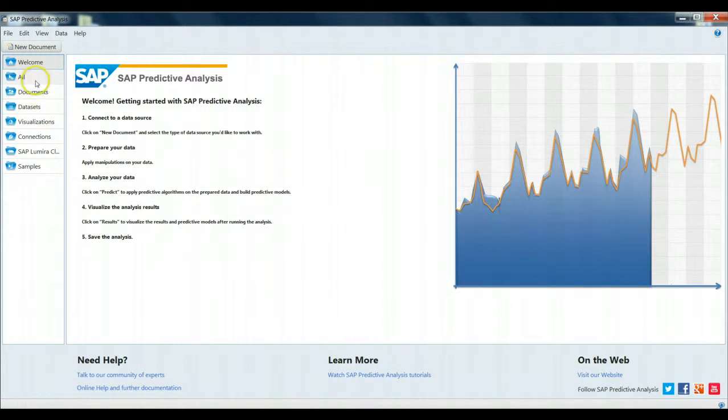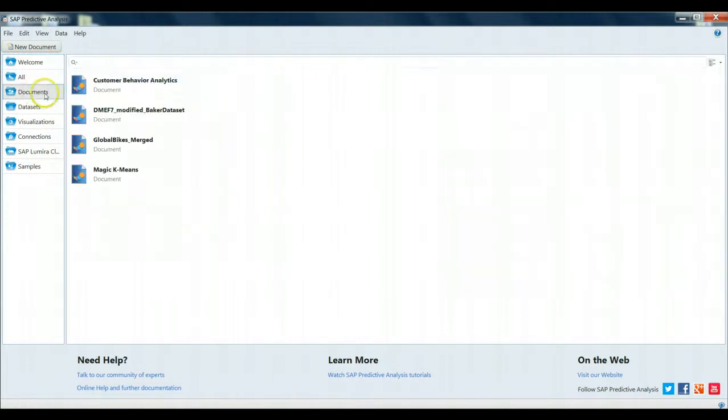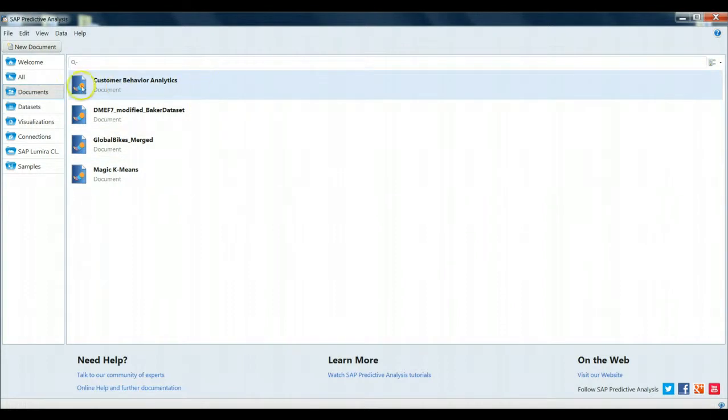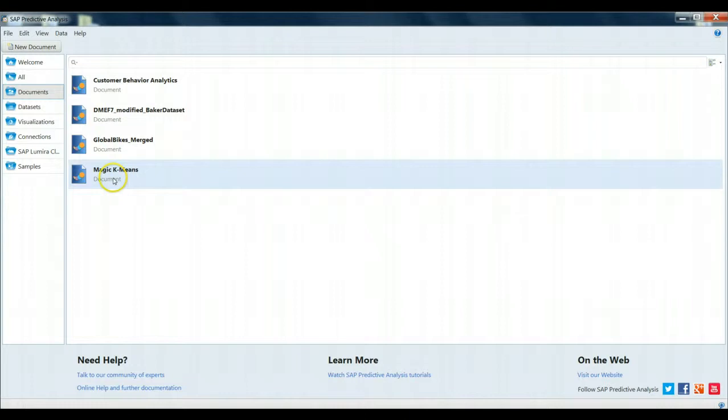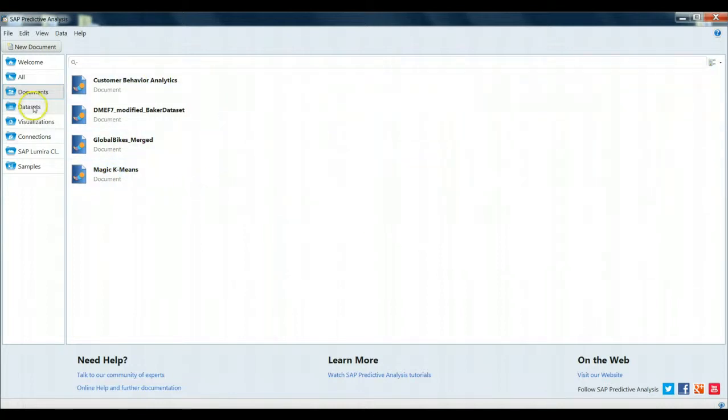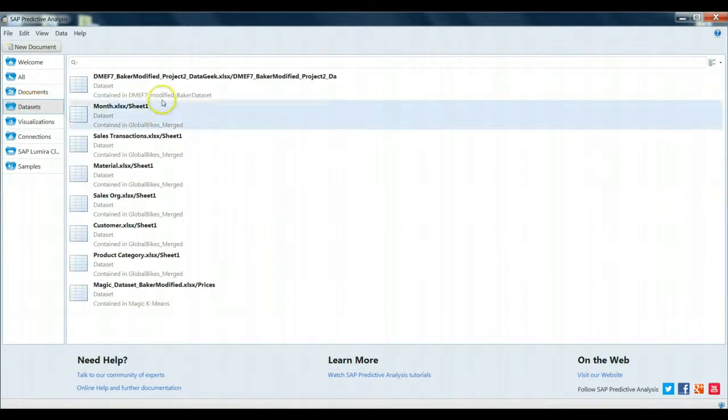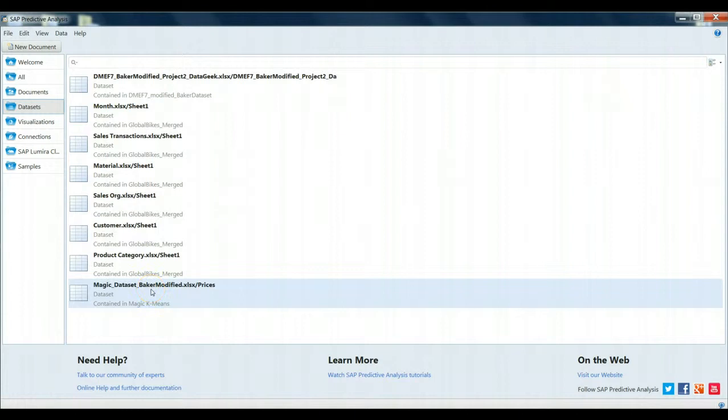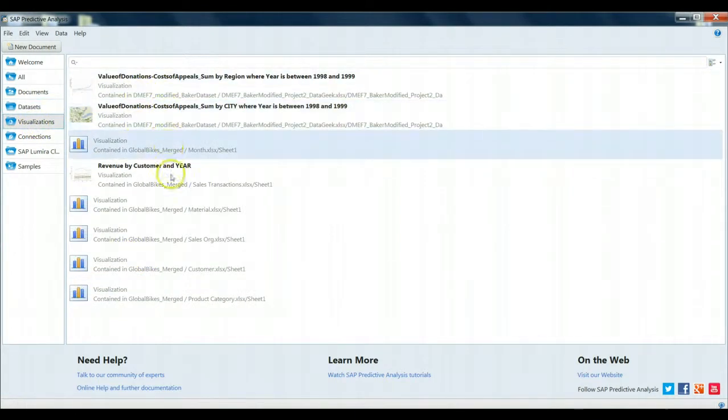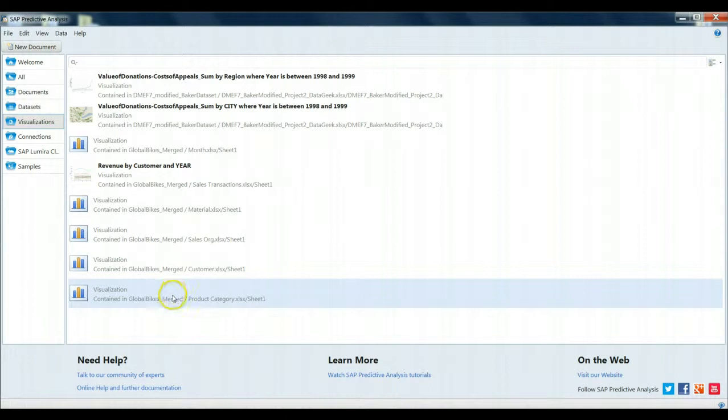You'll notice here that I have some documents already saved into SAP Predictive Analysis. These are files that are saved in the native SAP Predictive Analysis format, based on classroom exercises that I had done previously. Here's the actual datasets that correspond to those documents, and here's a series of visualizations that I have saved for a variety of these different exercises.